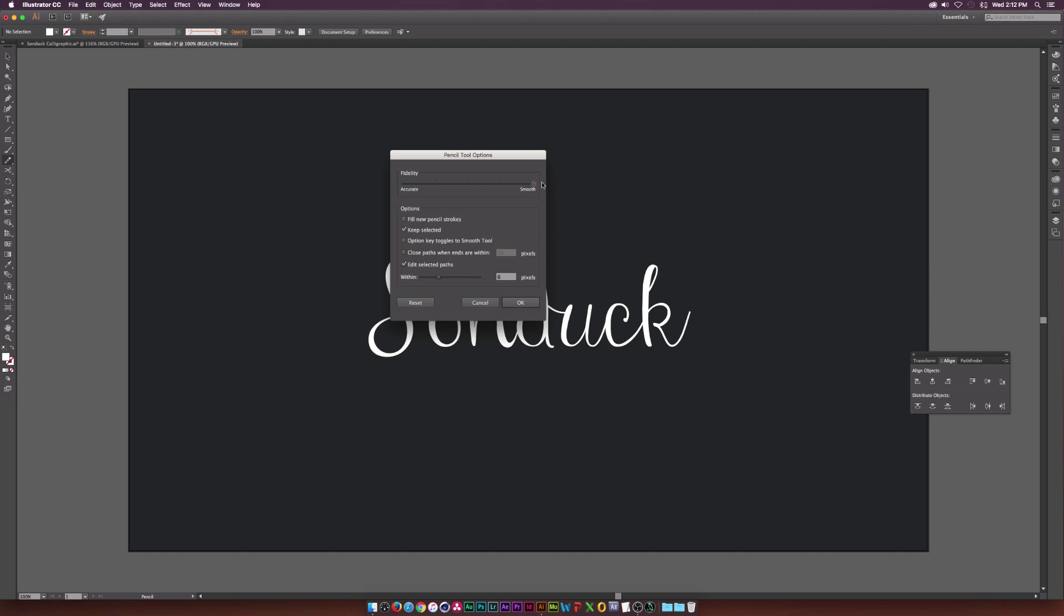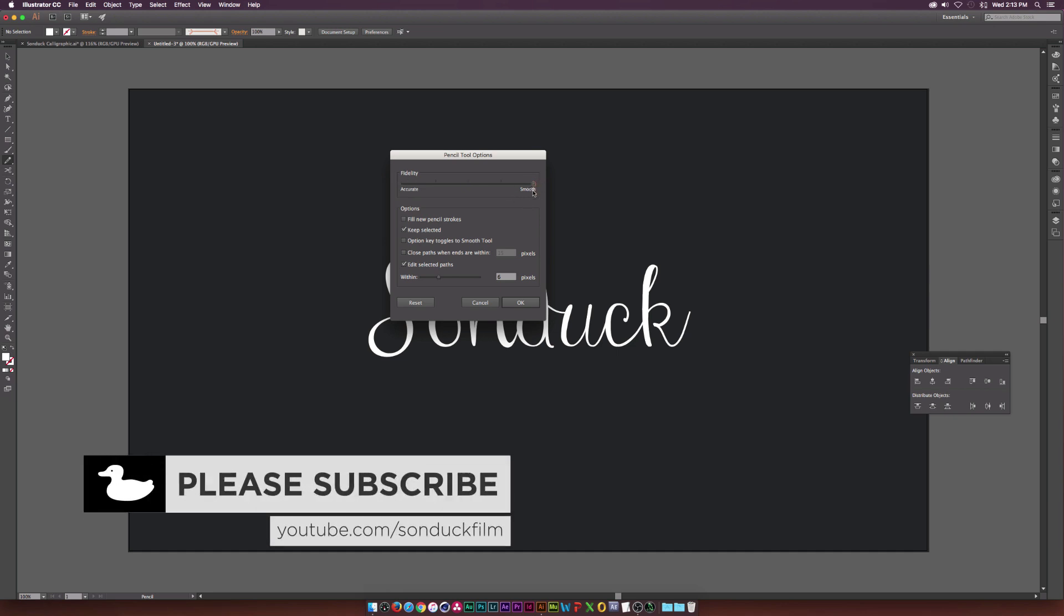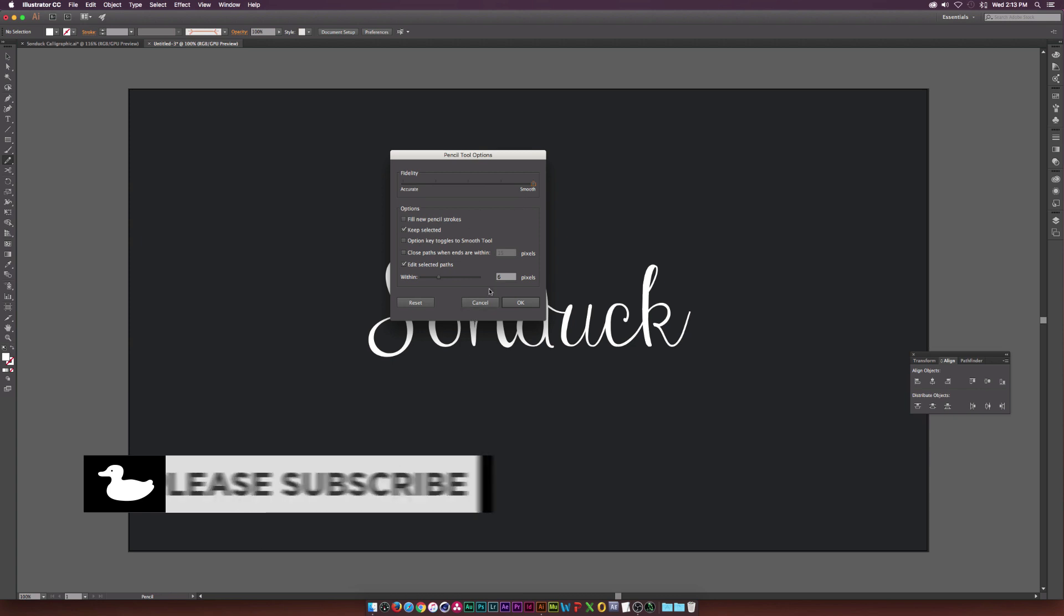So what you need to do is set this arrow all the way to the smooth side for fidelity. And especially if you're doing this with the mouse, like I am, you definitely need to have this set to smooth. And everything else is fine. And we'll click okay.